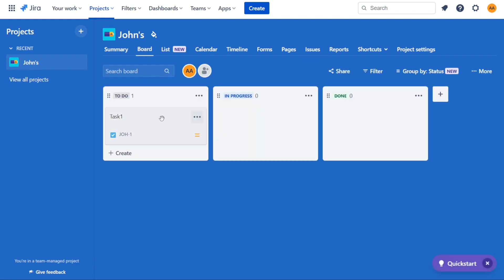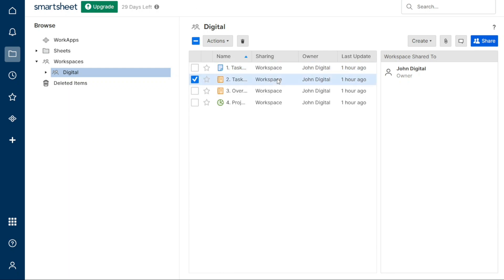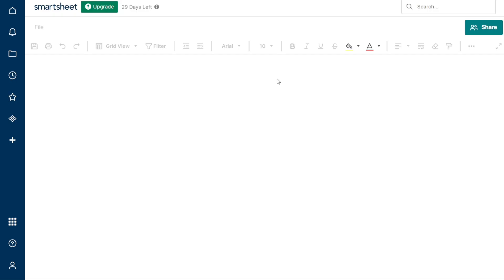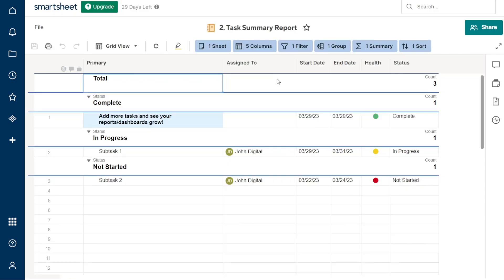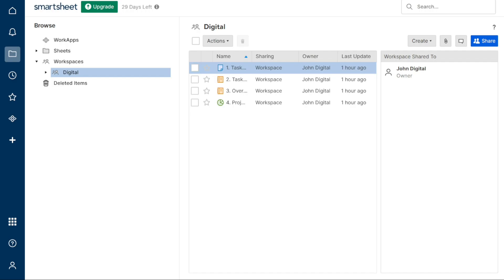Now let's take a look at Smartsheet. This tool also offers a variety of task management features. You can create tasks and subtasks, associate them with specific departments, assign them to individuals, add due dates and categories, and track completion status. So which one is the winner?